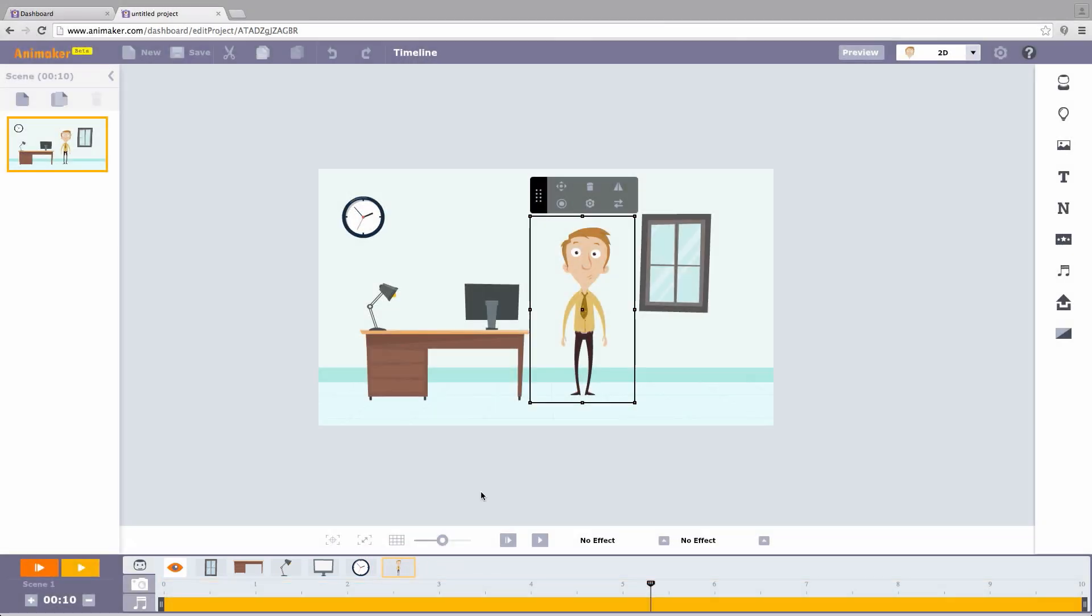It may be a character or a property. Now I'm going to adjust when my character has to appear. Do you see a thumb here? I can just drag the thumb to three so that my character appears from the third second.